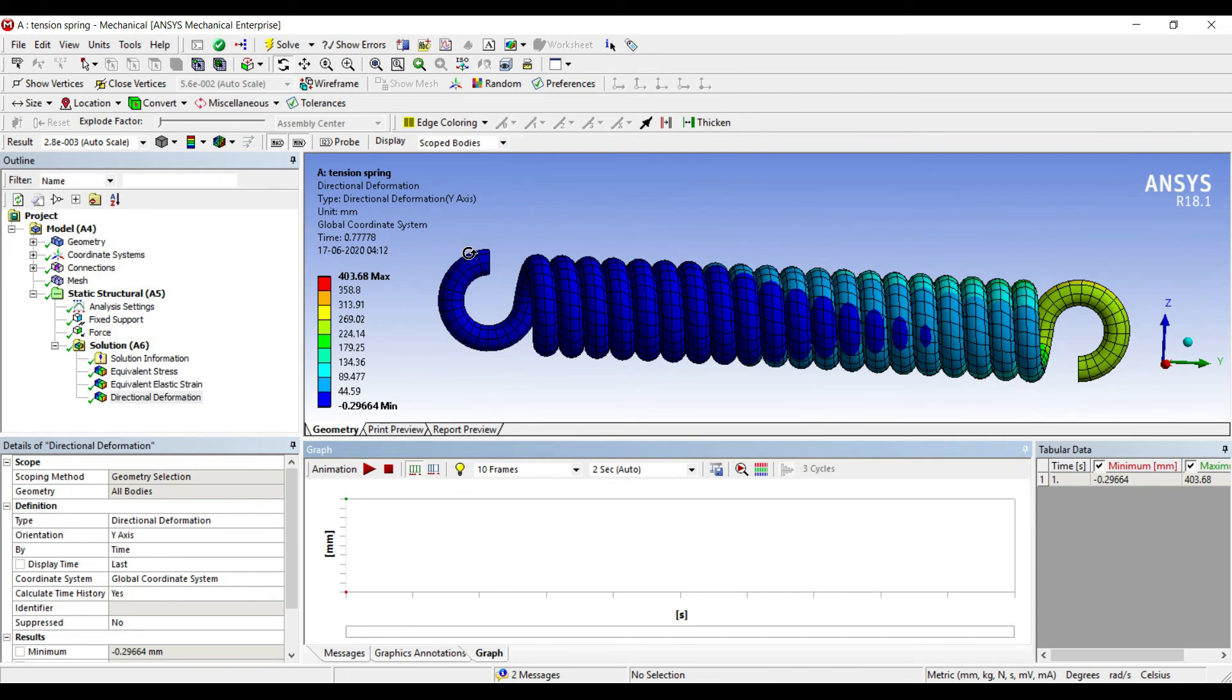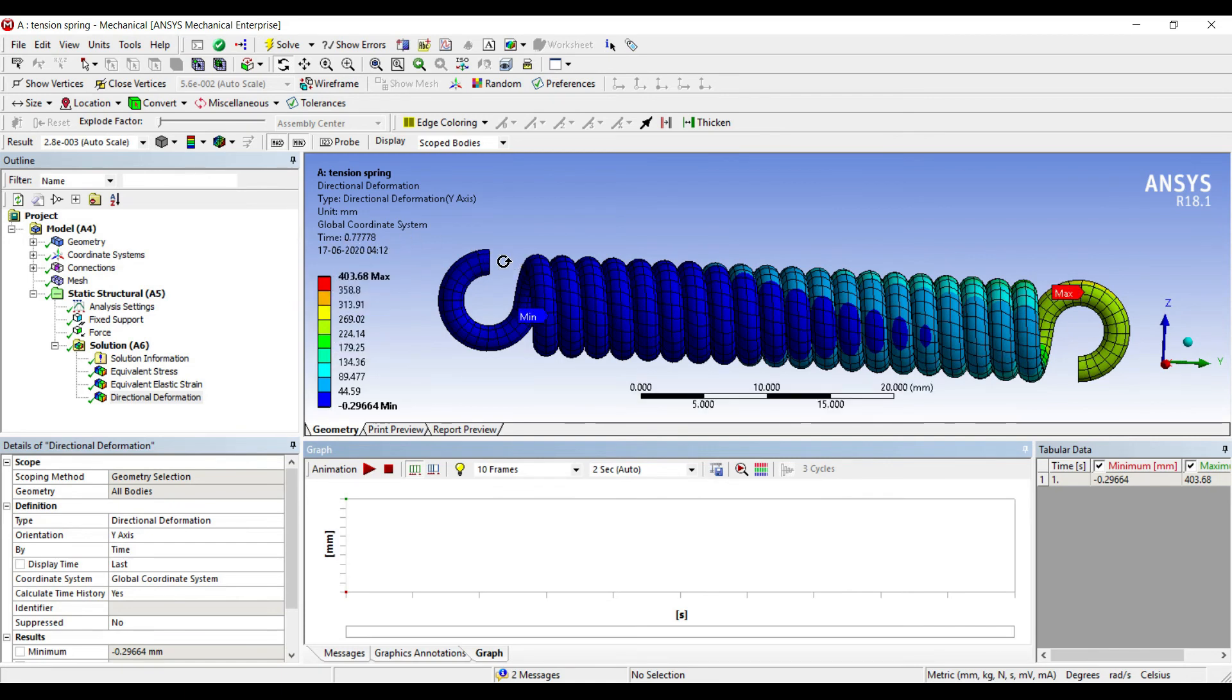You can increase the load on this and generate even higher values of stress that can be borne by this material. So this is how an analysis is supposed to be done. I have made a very small video on this.